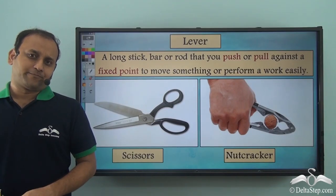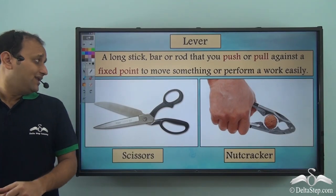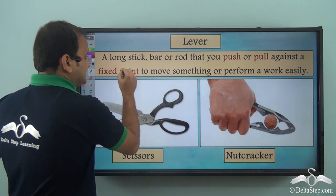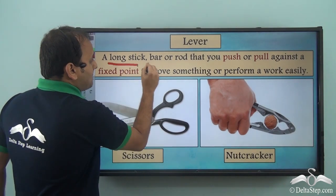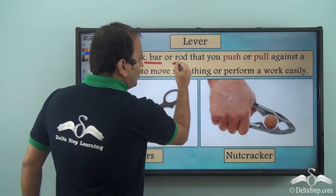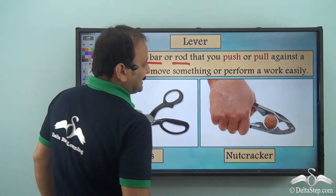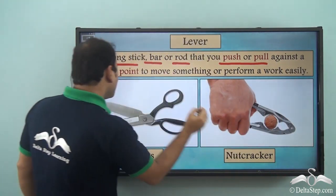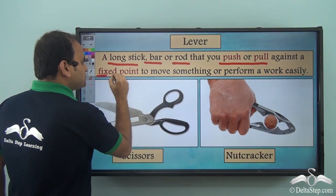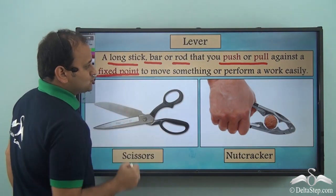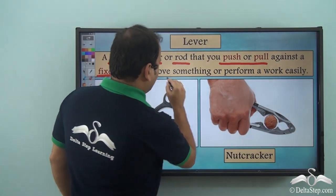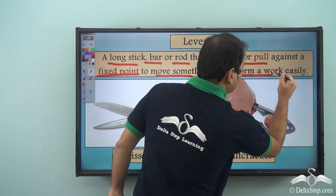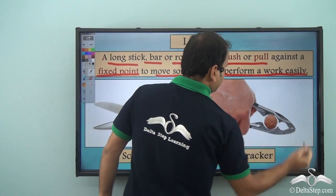What is a lever? A lever is a long stick, bar, or rod that you push or pull against a fixed point to move something or perform work easily.